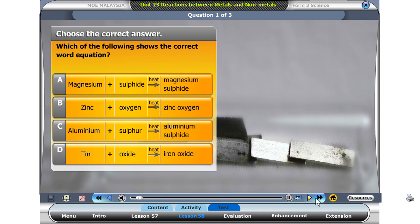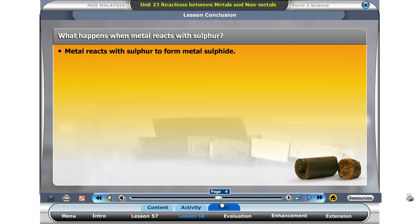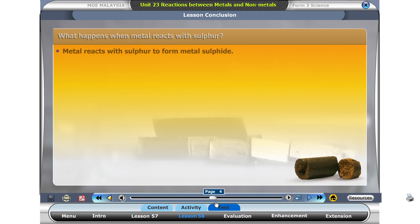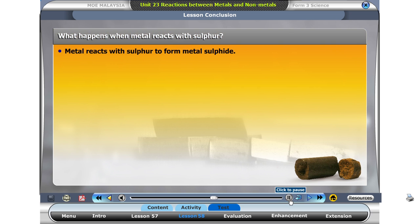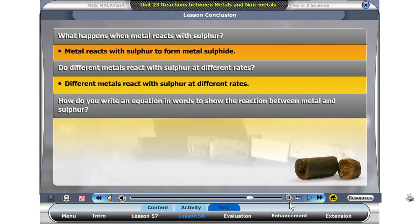Which of the following shows the correct word equations? Metal plus sulphur produces metal sulfide. Different metals react with sulfur at different rates. The reaction between metal and sulfur is shown in a word equation as: metal plus sulfur produces metal sulfide.